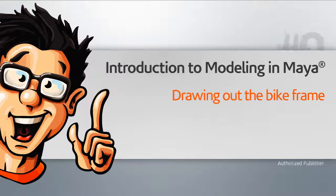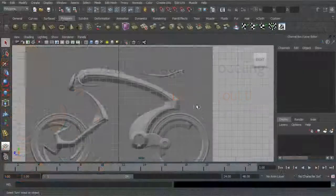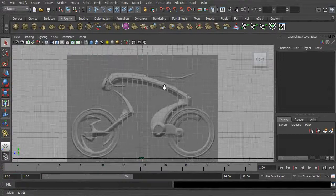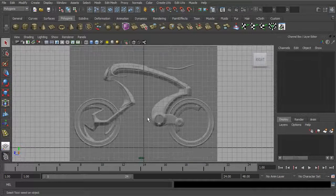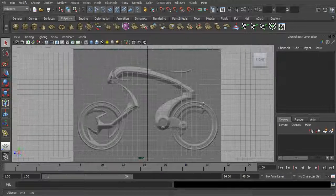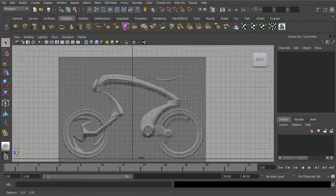Now let's begin our modeling process by drawing out the bike frame. This is lesson 08 start, right where we left off. We've imported our image plane into our side view and we're ready to start building some geometry. The first thing we'll start with is this piece right in here.